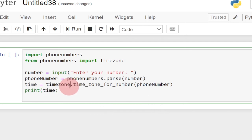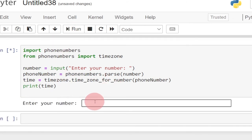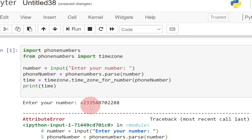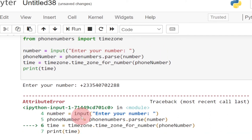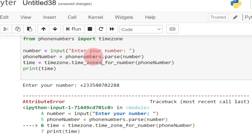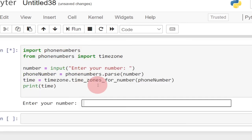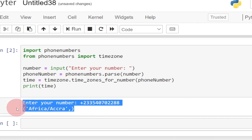That is basically all we need for this program to run. Let's run it by clicking Run. The program is running and prompting the user to enter a number. Let me type in the Ghanaian number and hit enter. We're getting a small error — this is because it should be time_zones and not time_zone. Take note of that. Let me run the program again, type in the number, and this time it's working perfectly.